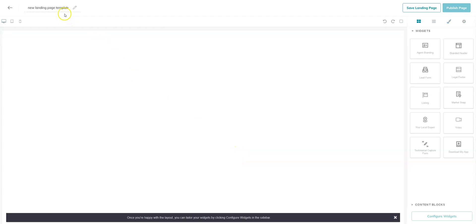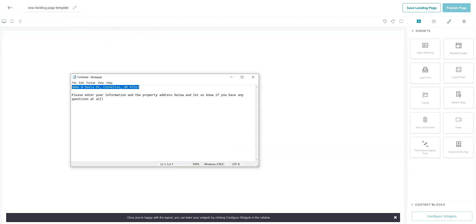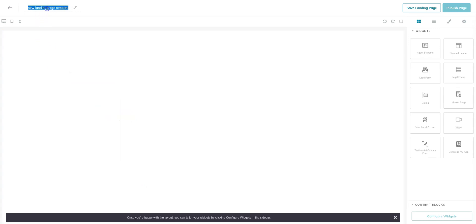The first thing you're going to want to do is give it a name, and so I would recommend putting the address and maybe open house.